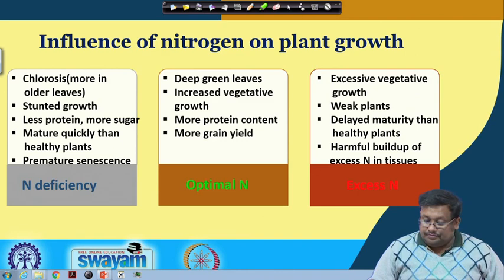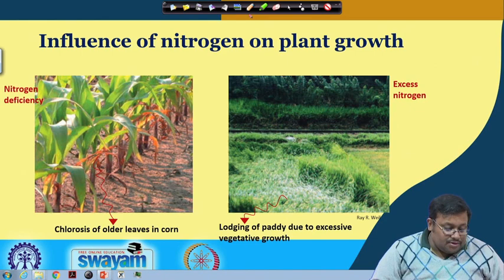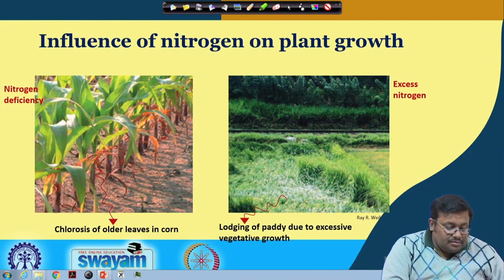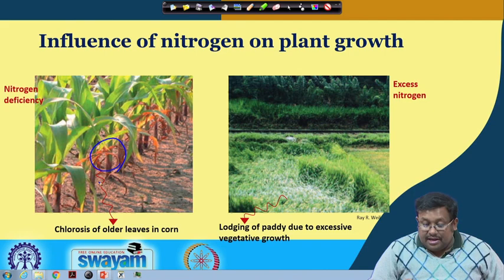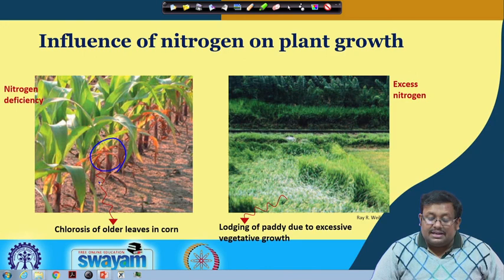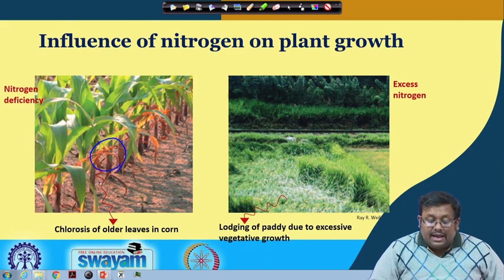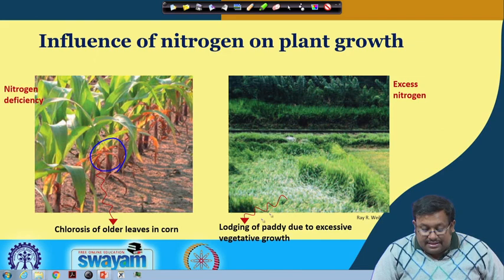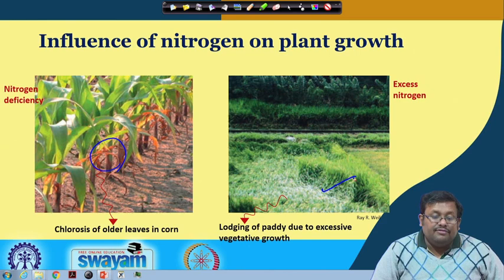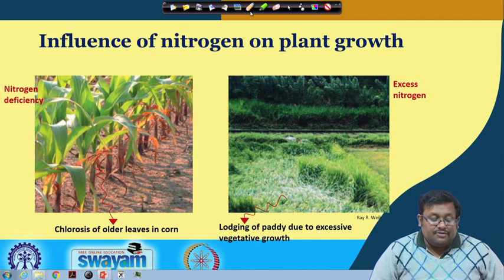Let us see some photos. You can see chlorosis of older leaves in corn — nitrogen deficiency causes the lower leaves to turn yellow. We call it chlorosis of leaves; you will also see stunted growth. In case of excess nitrogen, there will be excessive vegetative growth and weak plants. As a result, when there is a wind blow, the plants will lodge — you can see here lodging of paddy due to excessive vegetative growth. We can see the two extreme conditions: nitrogen deficiency on one hand and excessive nitrogen on the other.